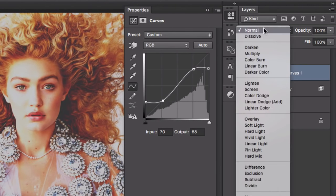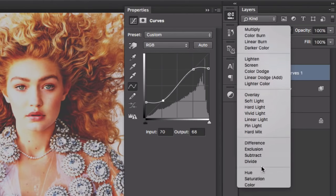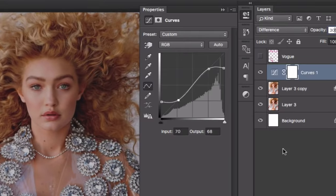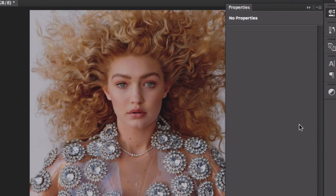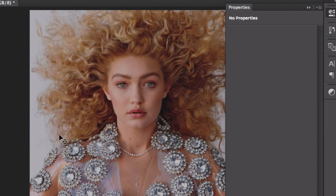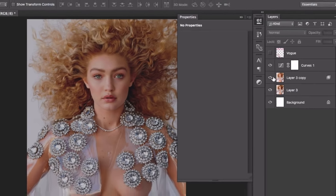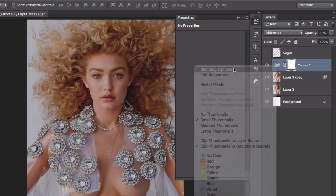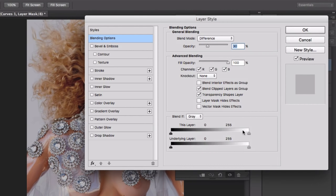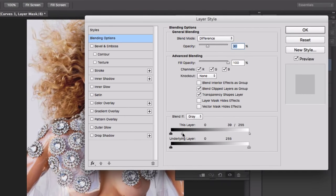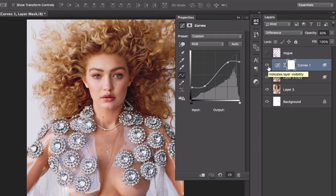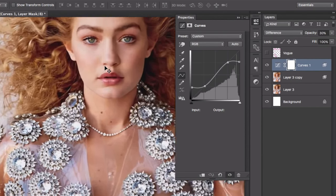Then we're going to change it to Difference, and we're going to change it to 30 percent. Now you've seen that all the highlights and the whites have a kind of gray effect. We don't want that much, so we're going to do basically the same Blending Options. Alt or Option key, divide the slider, and take it all the way to the black slider. Now we have a more delicate effect.